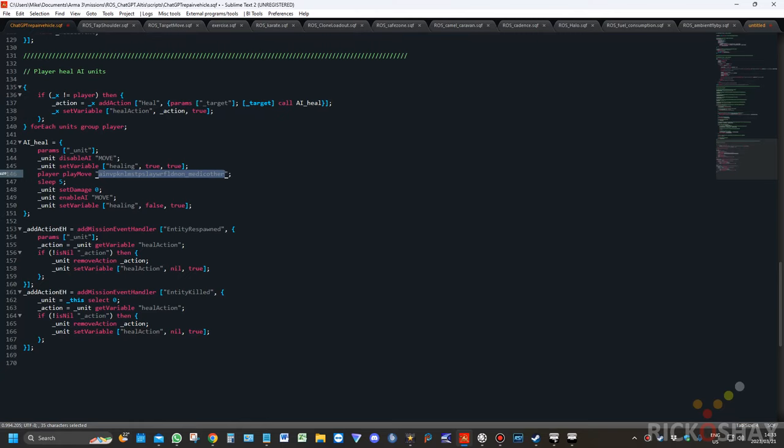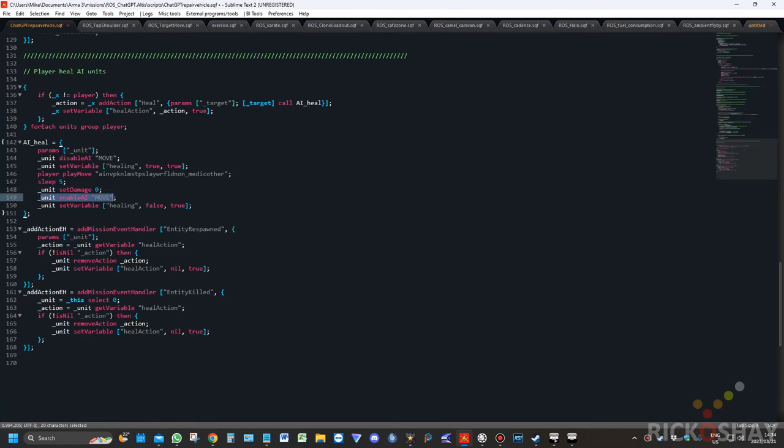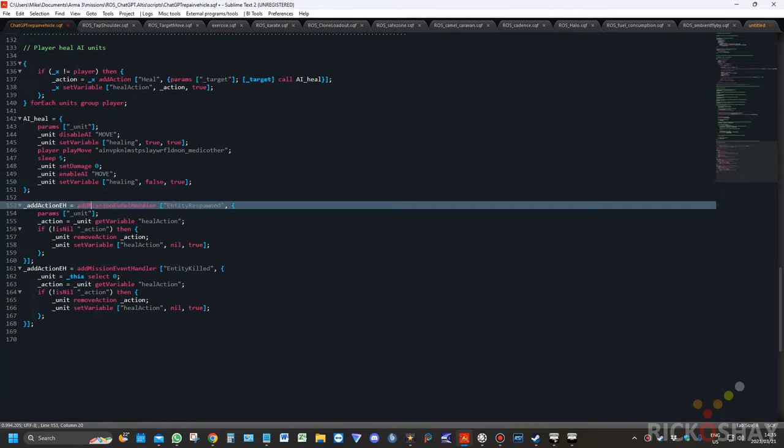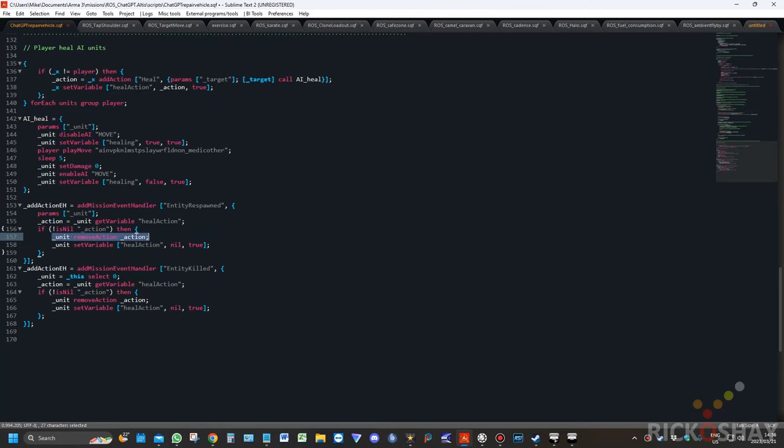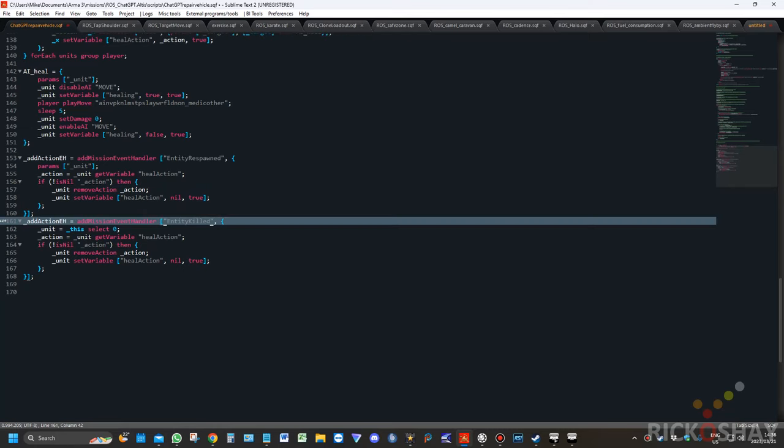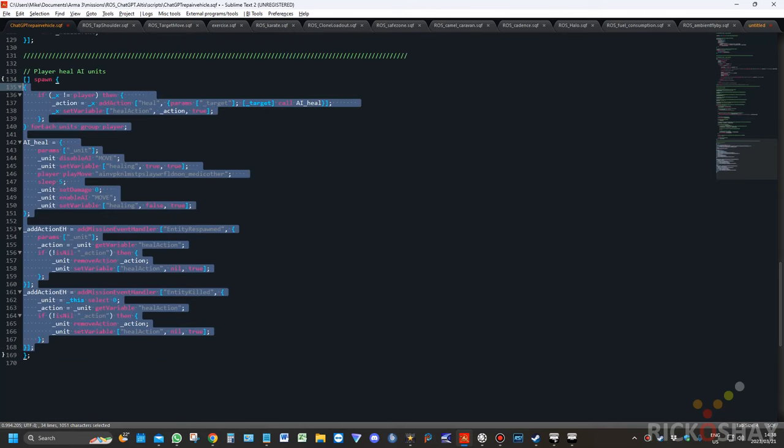In the AI heal function, as I said, I changed the animation so that it works. It waits five seconds, it then sets the units damage to zero, it then re-enables its ability to move. And the fact that it's now using mission event handlers and so on is just amazing. I haven't seen it do this. I've seen it using functions but not going to the extent where it's using an entity respawn function so that it can then remove the action on the unit. It's just amazing. And then also it thinks to the point that it's actually put in an entity killed action so that you can't try and heal on a unit that's dead. For testing I'm going to put this into, I'm going to spawn this script in the debug console.